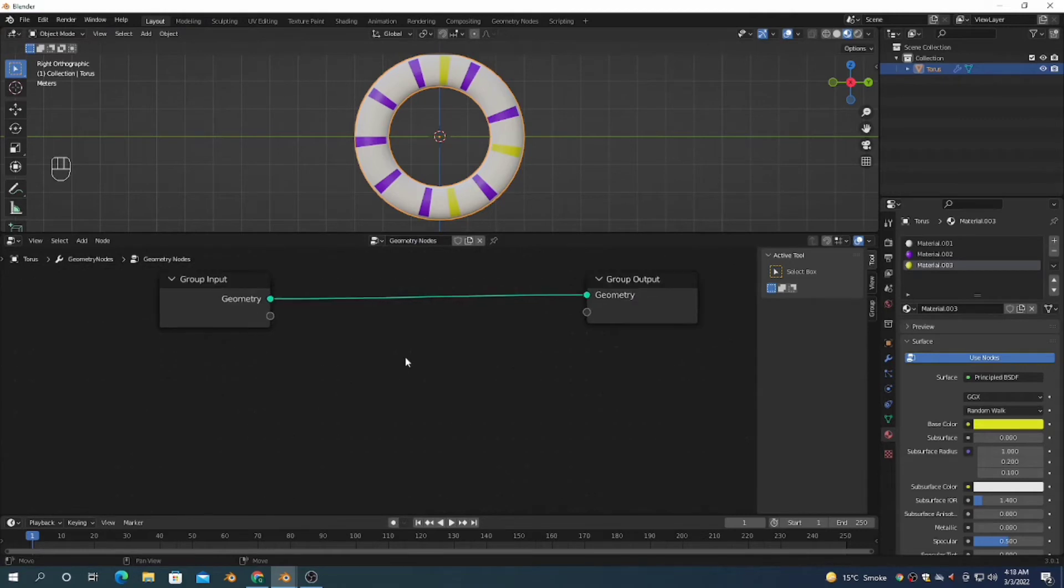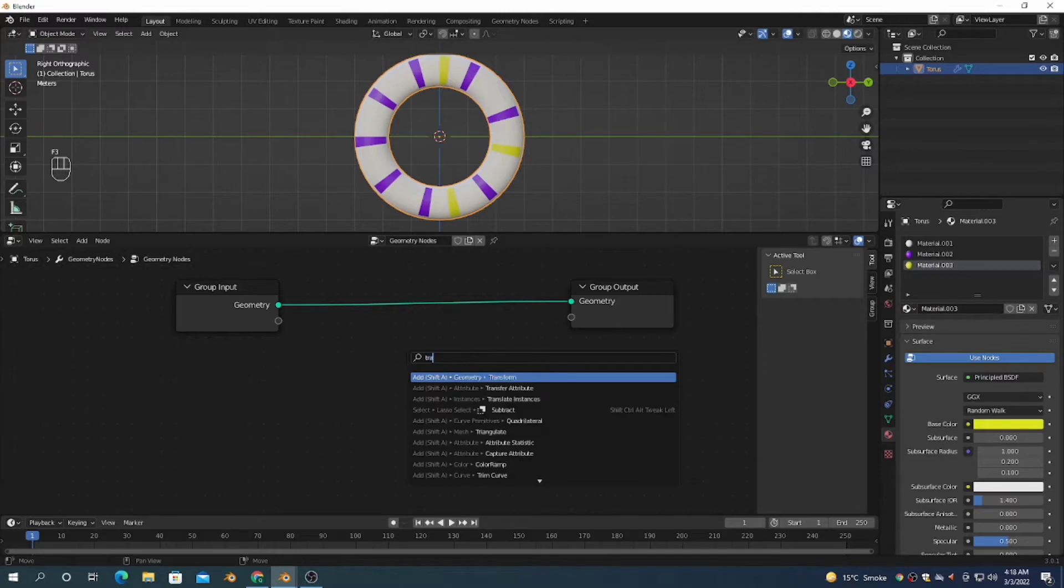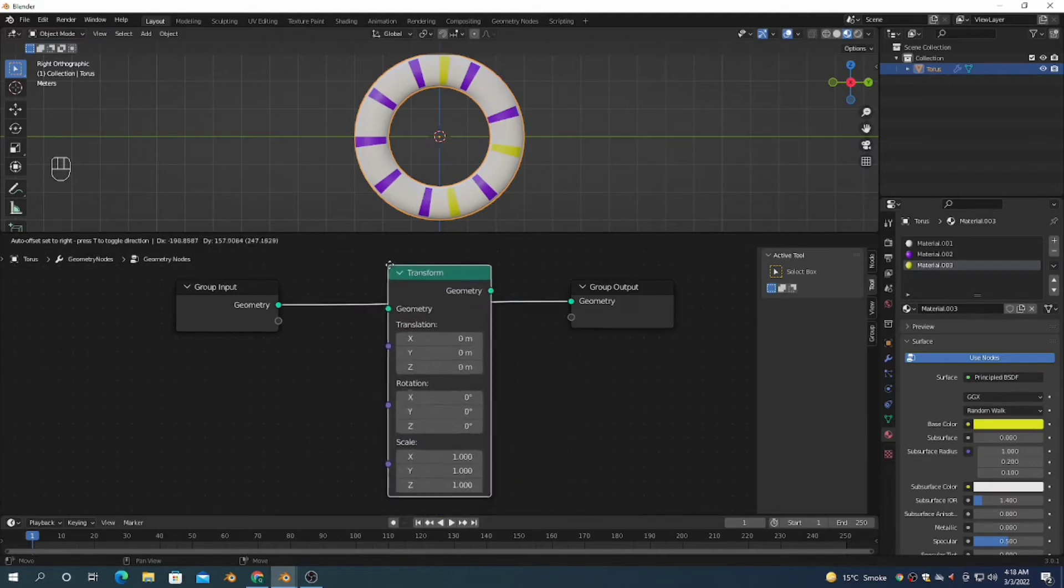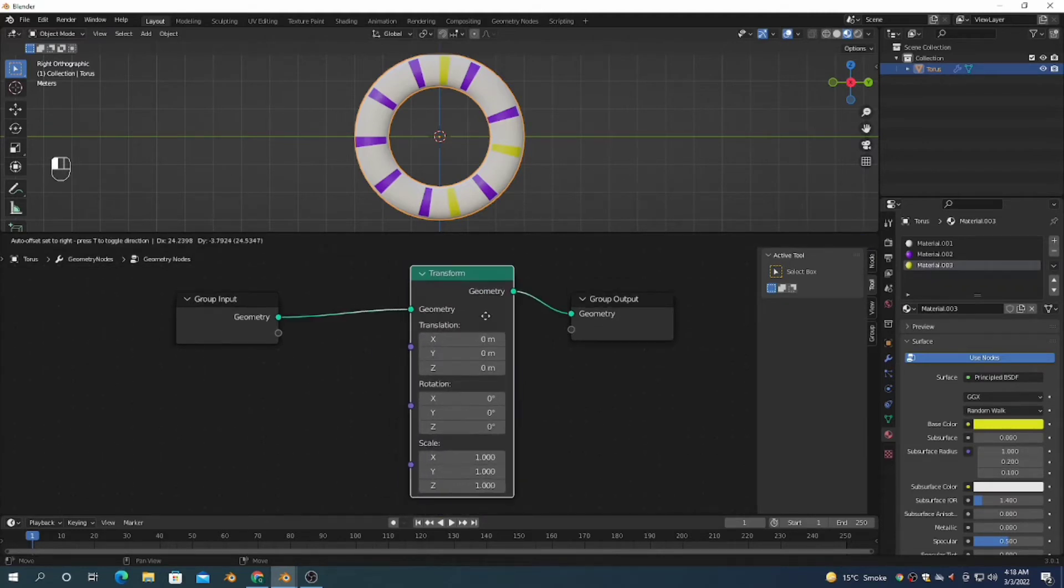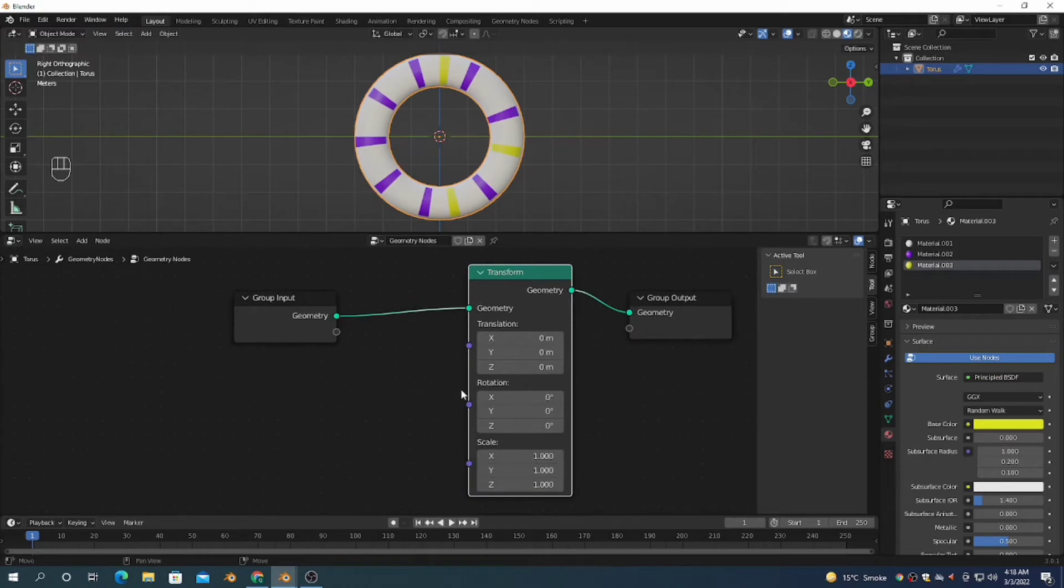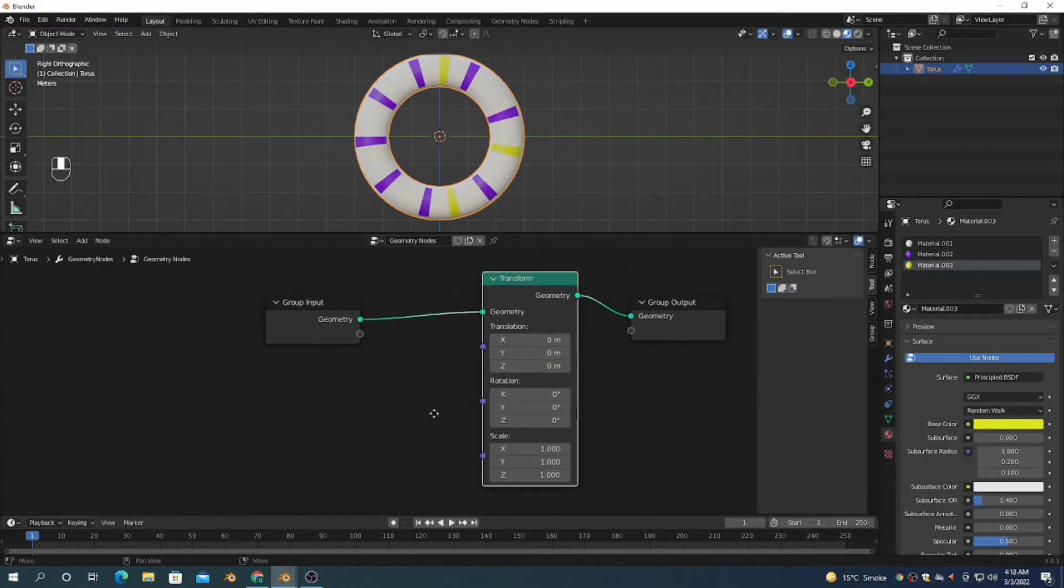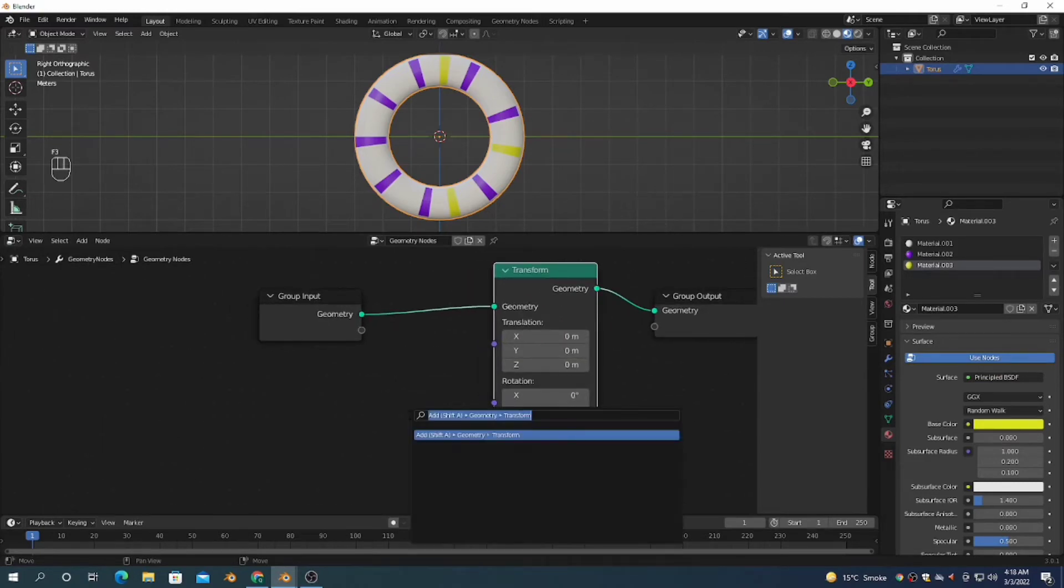I'm going to add a Transform node. Press F3, search for Transform, and place it in the node editor.